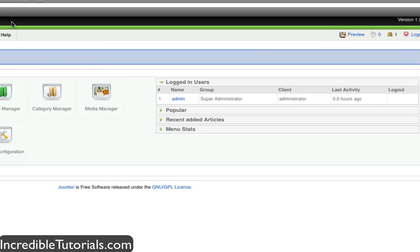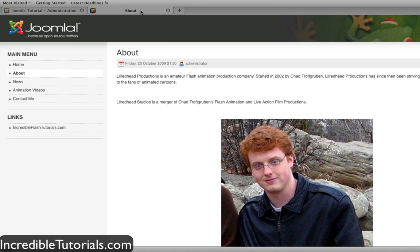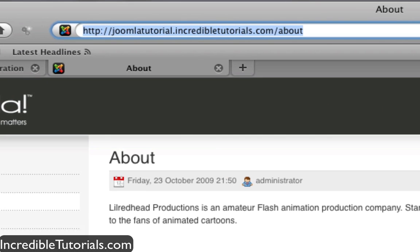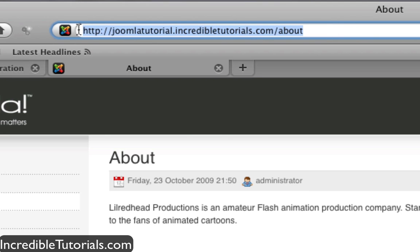Now let's go ahead and go back to our website and hit refresh. And you'll see now that the URL has changed to a much cleaner structure.